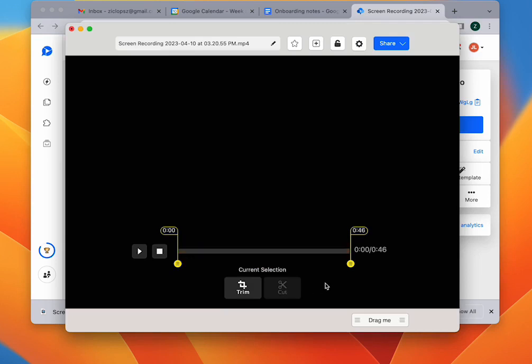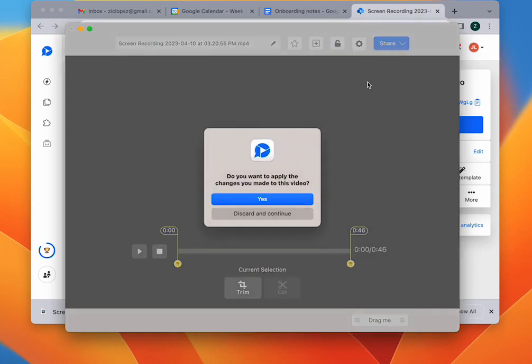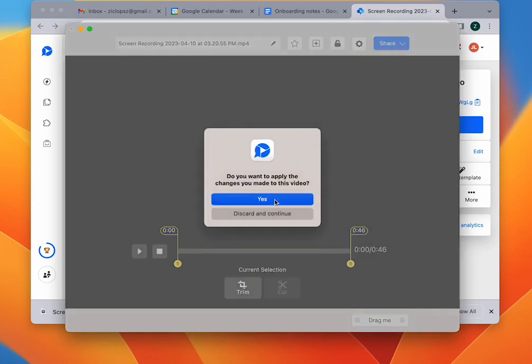You can do more edits, or if you're done with your editing, go ahead and click the share button to save the edits you made.